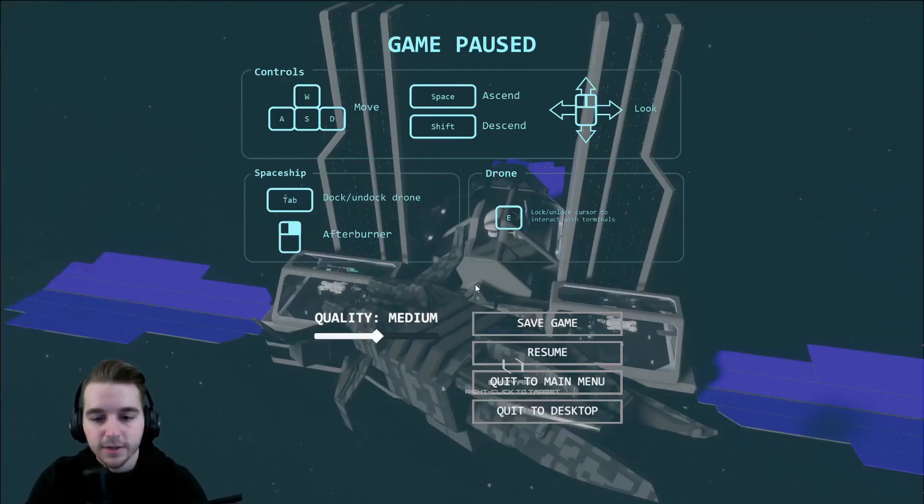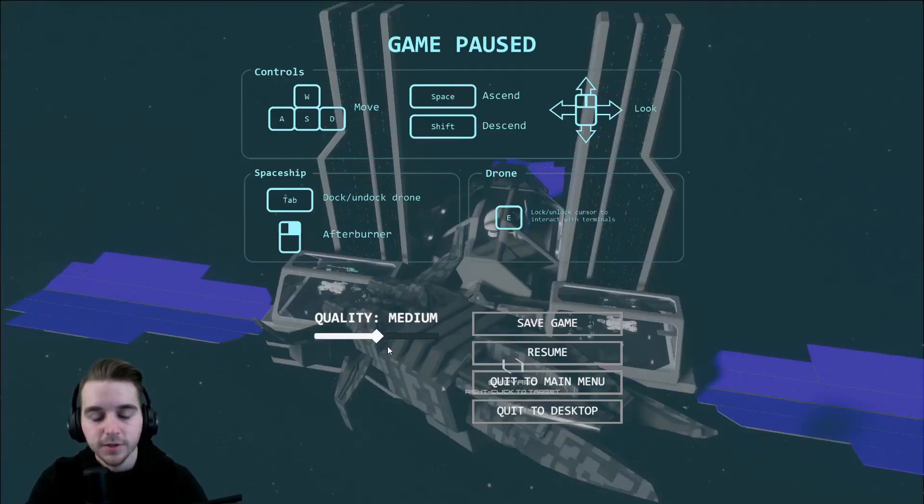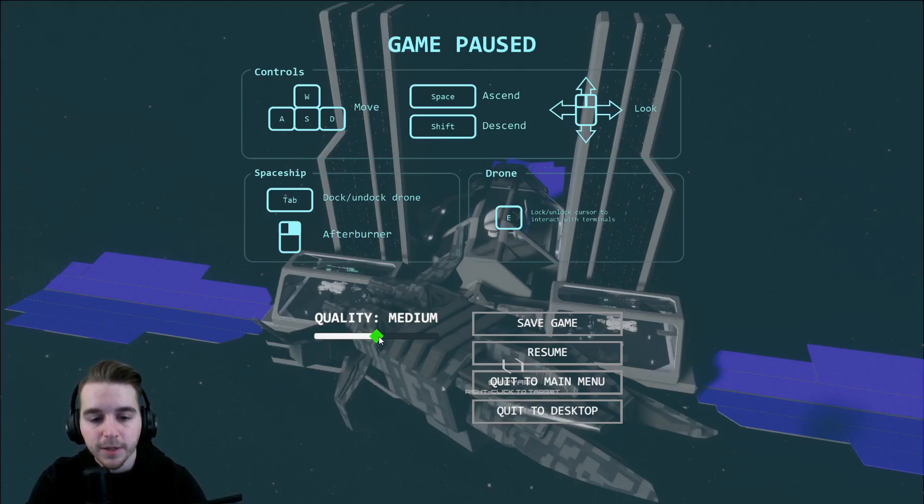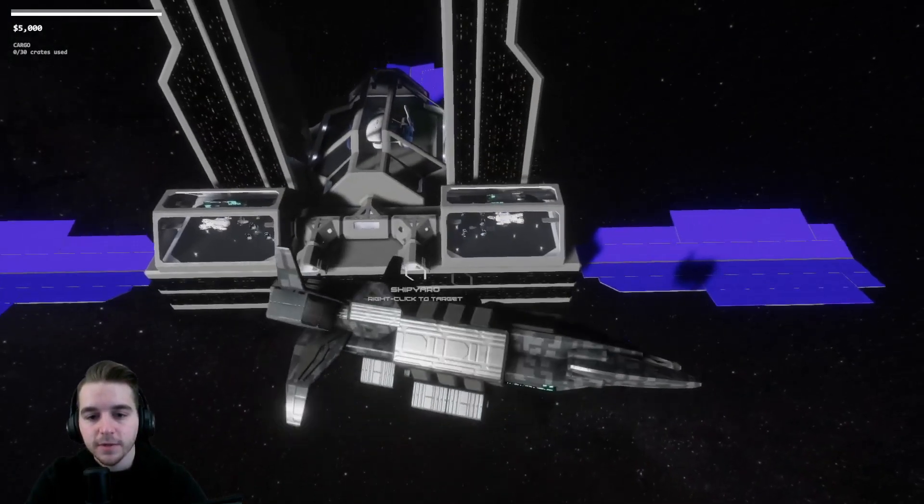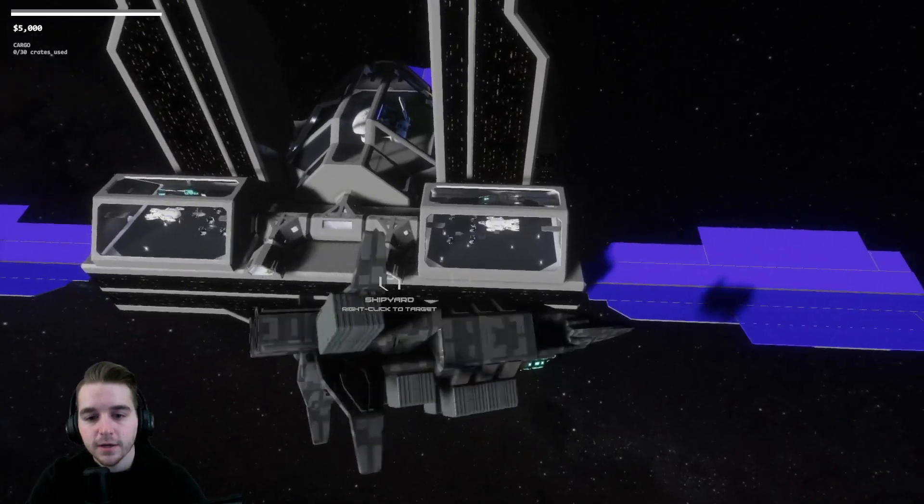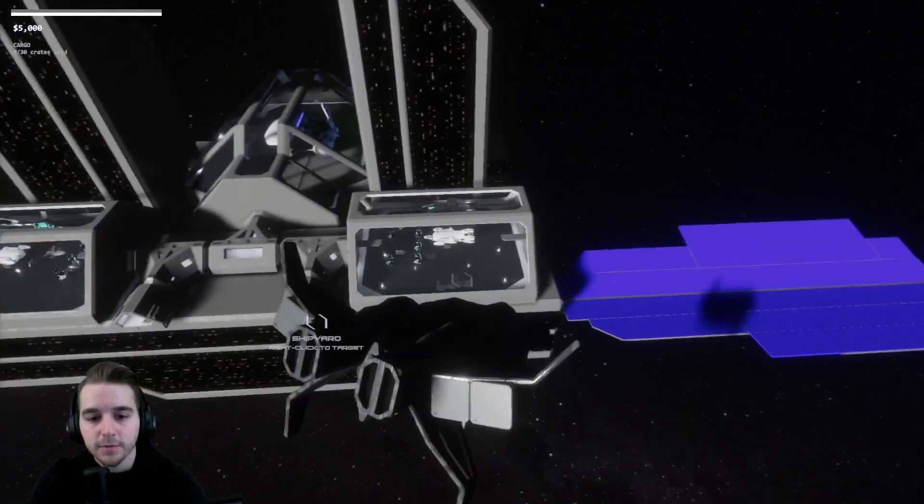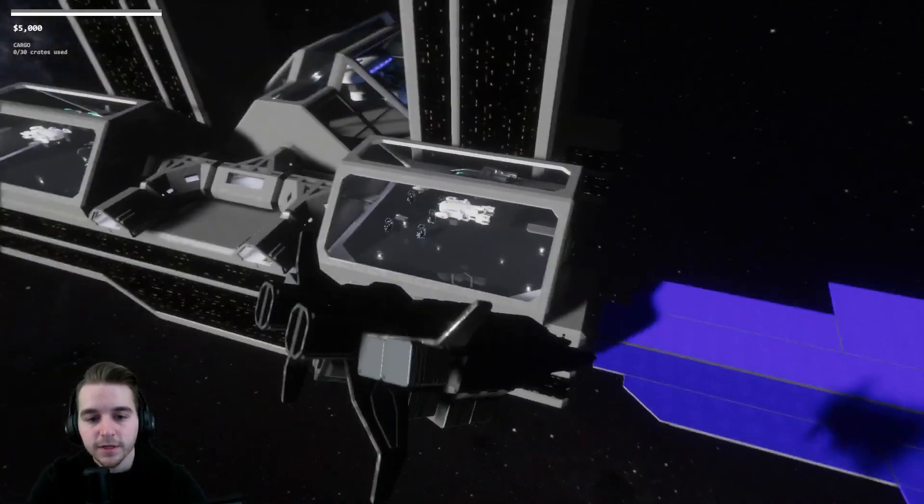One other quick enhancement that I wanted to go over now is when you pause in the build, there's a quality slider that you can use. Let me get up close to one of these so you can see the differences in the quality here.